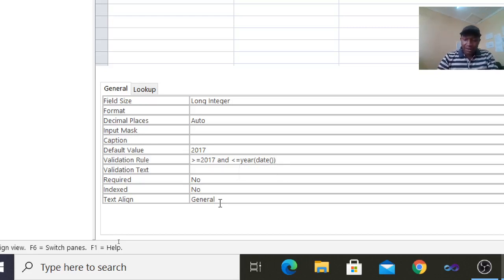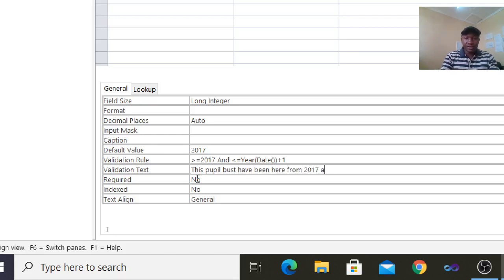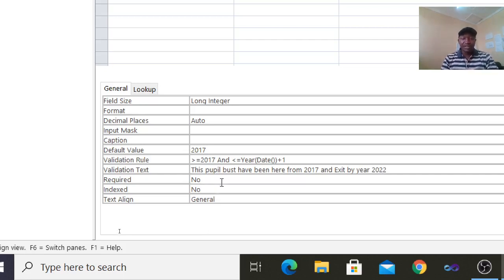Then close that bracket, and add plus one. This year is 2021, so we want the upper limit to expire at 2022 — hence plus one. If somebody violates that, we shall have an error message: 'This pupil must have been here from 2017 and exit by year 2022.' So you work with the default value, the validation rule, and the validation text.